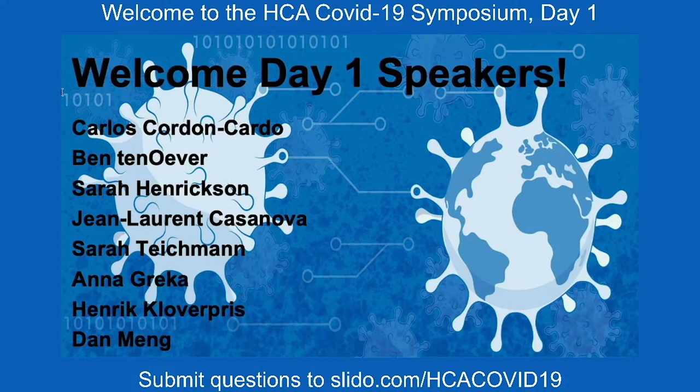Wonderful. Thank you very much, Sarah. We'll continue to encourage people to add to the already great list of questions in Slido that we will get to after the next and final talk for this session, which will be from Sarah Teichman, who is the head of cellular genetics at the Sanger Institute and also co-chair of the Human Cell Atlas. Thank you, Jonna.